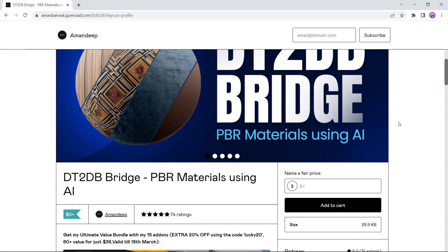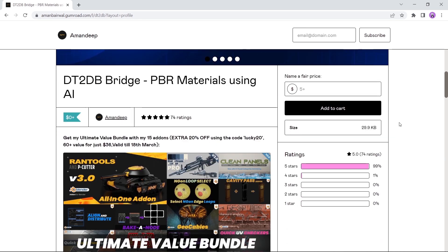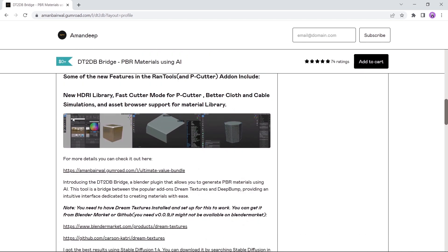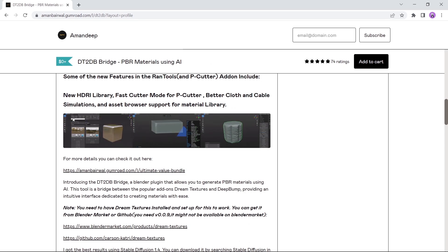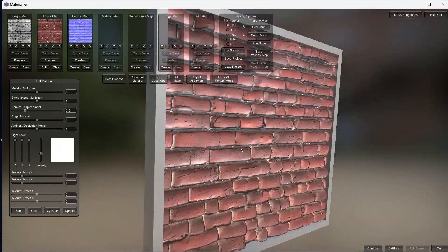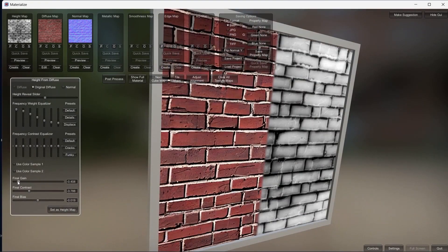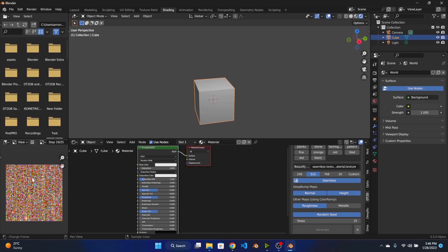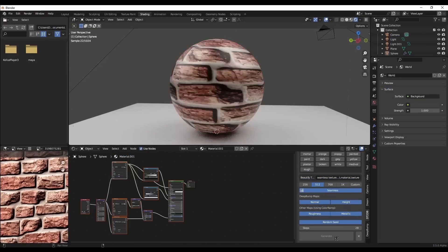At number 7 we have the PBR materials using AI. This tool works as a bridge between the Dream Textures add-on and DeepBump. And that allows you to generate PBR materials using AI on the spot. Now not gonna lie, the installation for this one is a bit confusing for some, so check the author channel for the steps or read about it on the page because you need to have both Dream Textures and Deep Bumps. This tool is a bit similar to the Materialize app, but this one is all inside Blender. The links needed are down in the description box, so check it out.